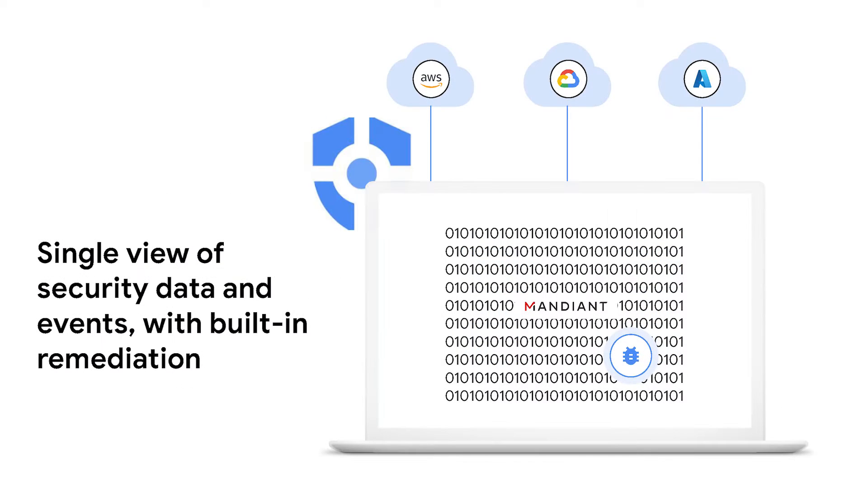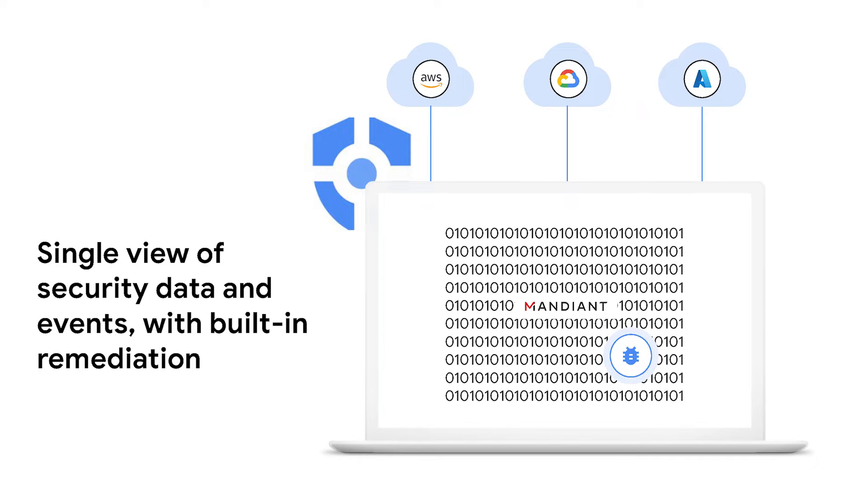But Security Command Center Enterprise eliminates these silos with one prioritized view of data and events across all your clouds with automated response already integrated, plus inline Mandiant threat intelligence and AI assistance.